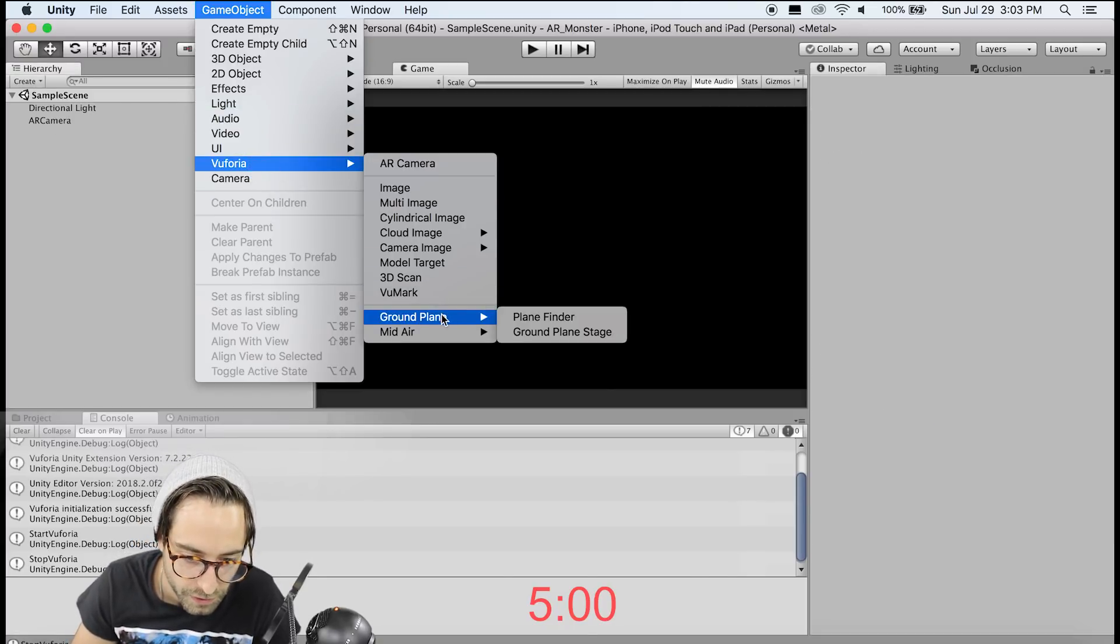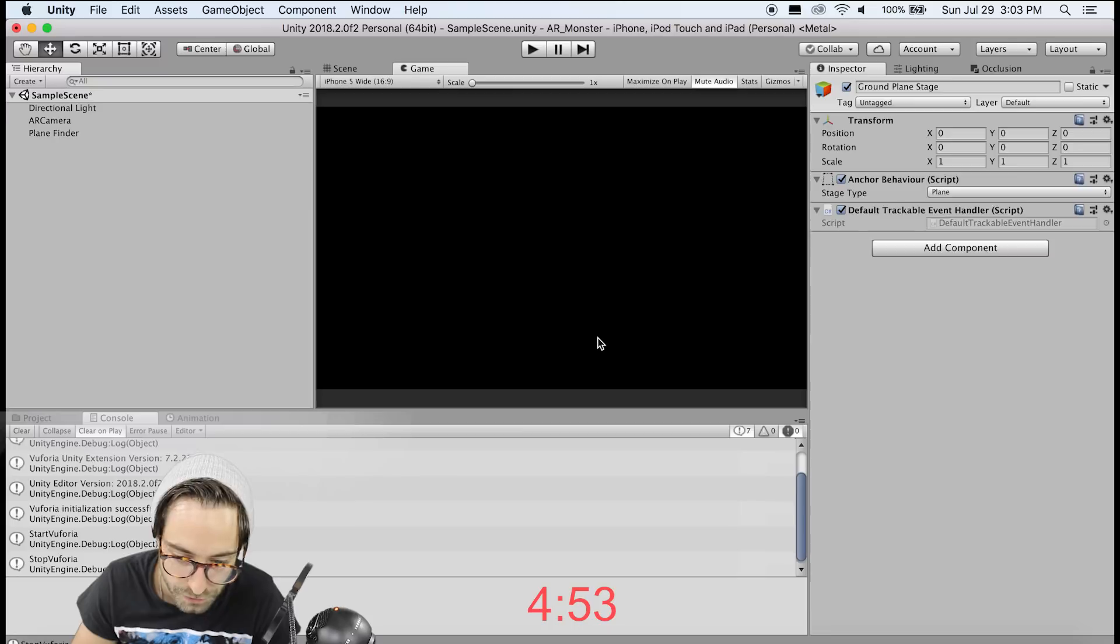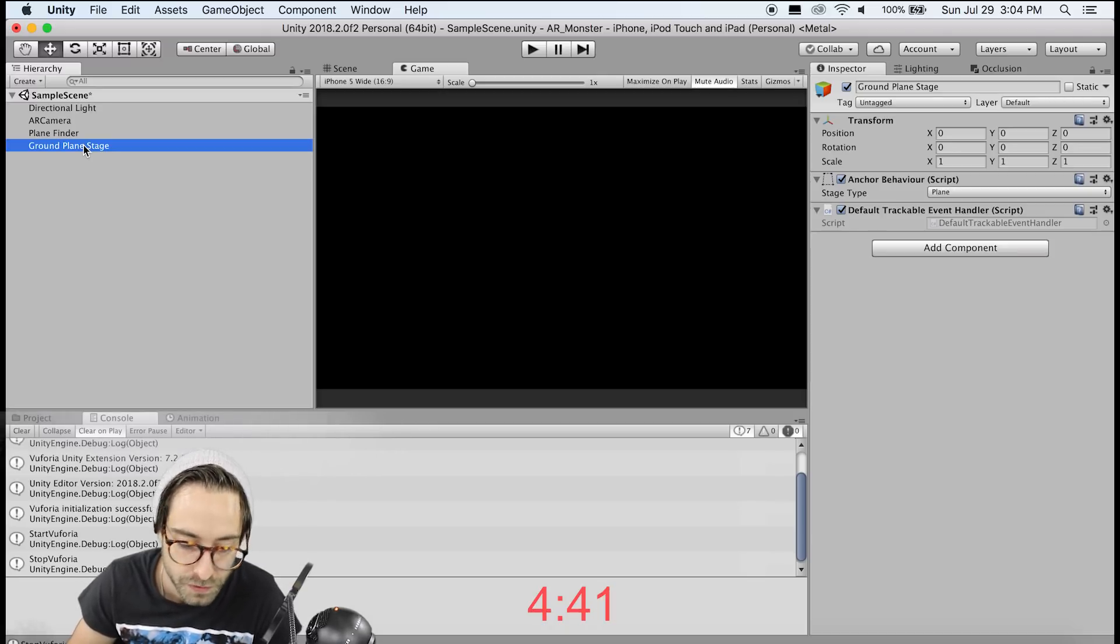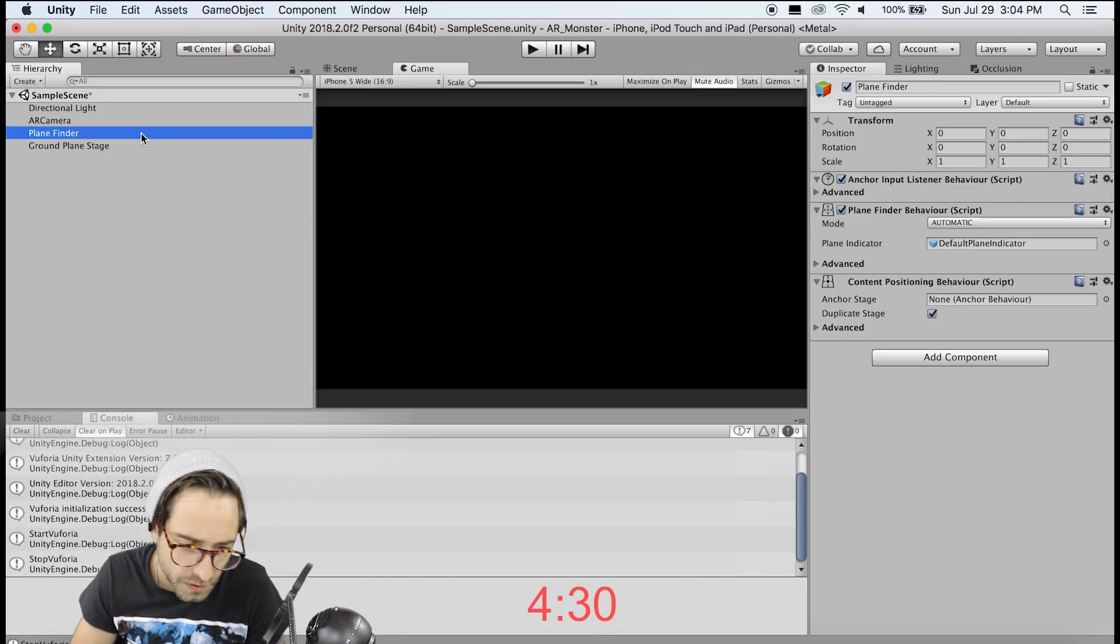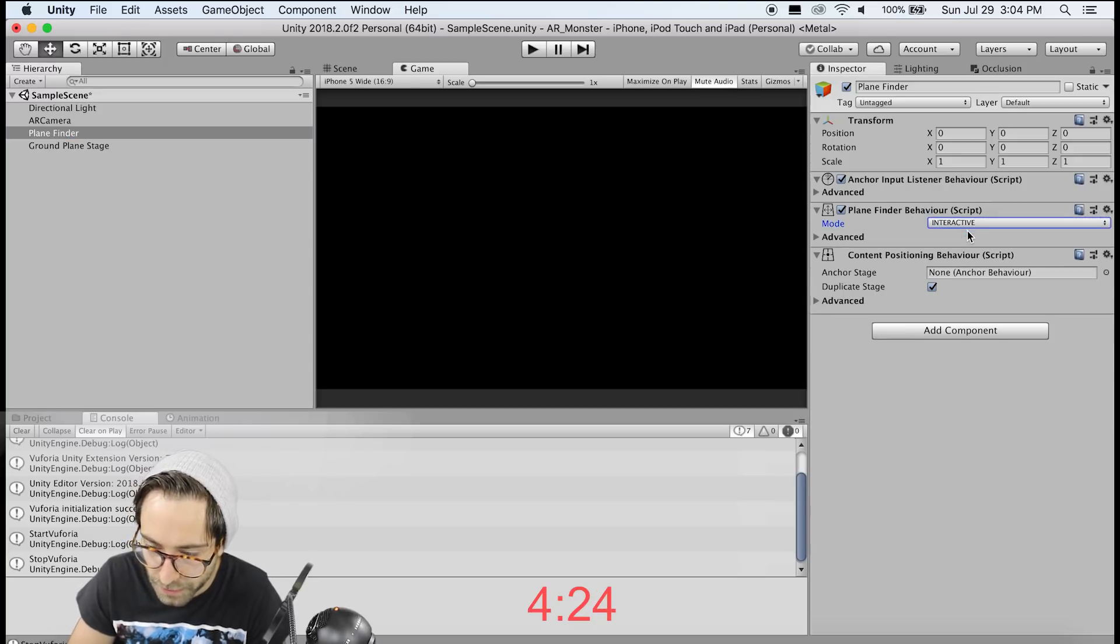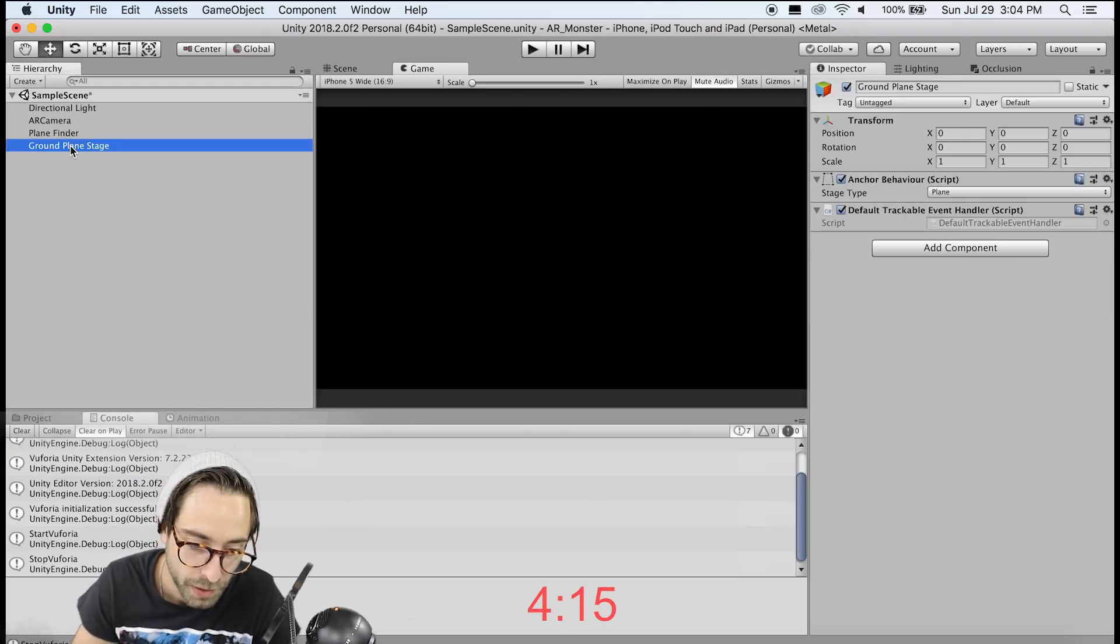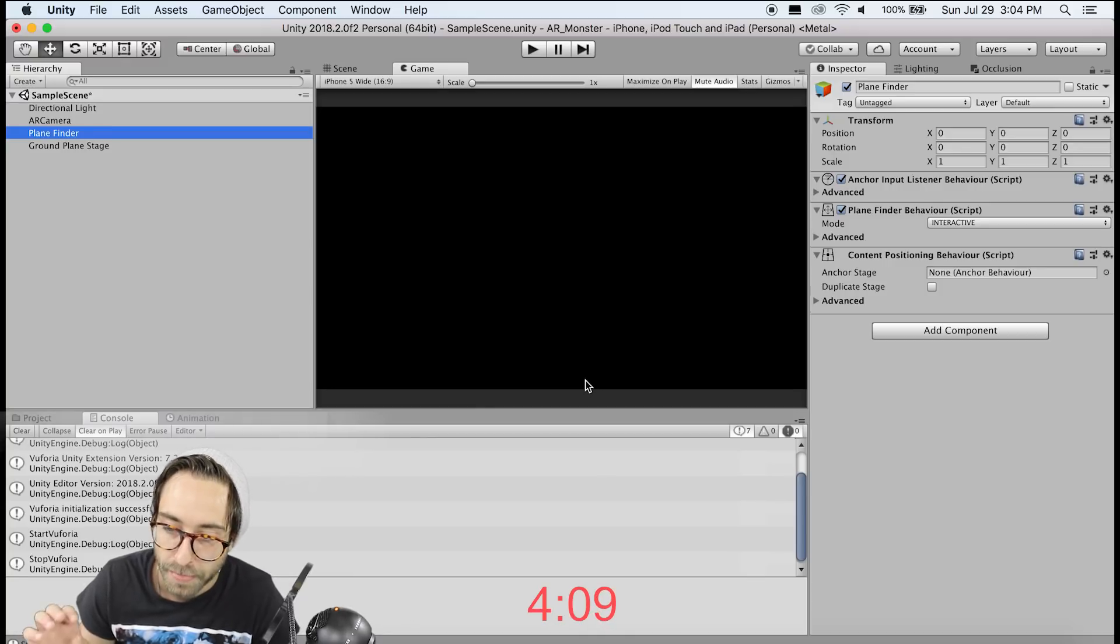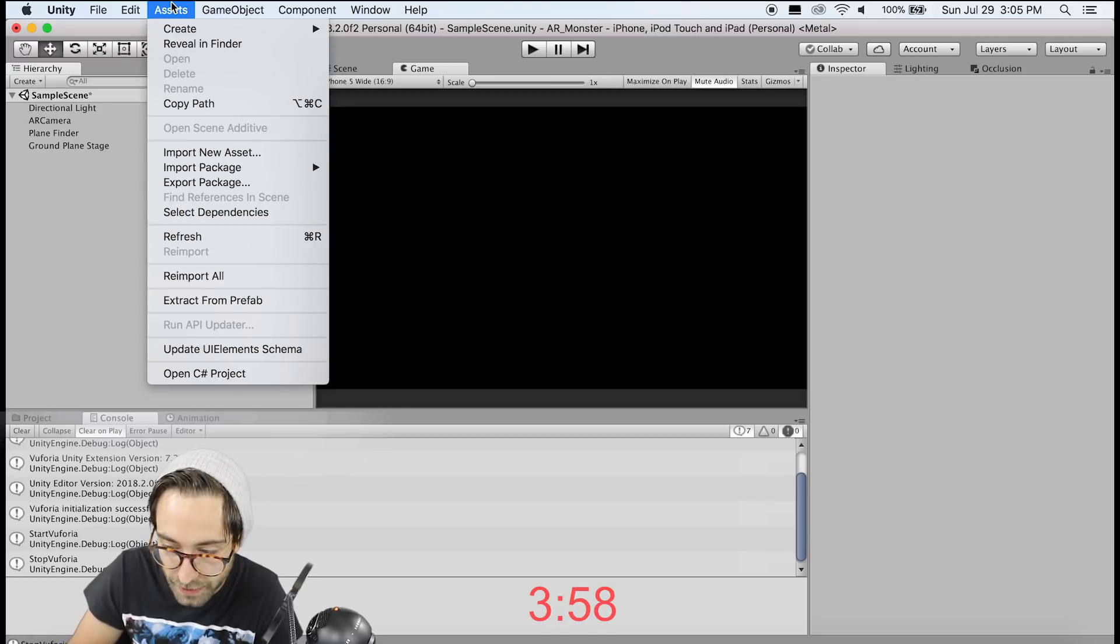Now the next two things we need are the Vuforia ground plane finder, and we need a Vuforia ground plane stage. So the plane finder is what finds the horizontal planes in your real world environment, and the ground plane stage is what gets moved to the position of the ground in the real world. So whatever we put as a child of this ground plane stage will show up on the surface in your camera view. So now there's a couple settings we need to fix here. So on the plane finder, go over here in the inspector, and change the mode to interactive, and uncheck duplicate stage. So now what's going to happen is if we were to build this out, and we put anything under the ground plane stage as a child, if we click the screen, Vuforia is going to place an object at that position in the real world. So now you can see here that this anchor stage is looking for a ground plane stage. So let's drag it in here.